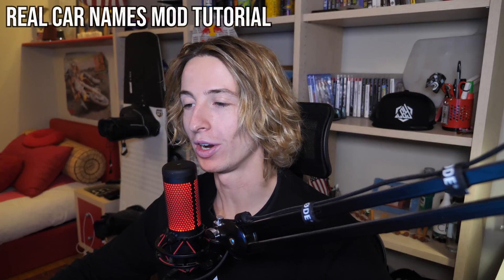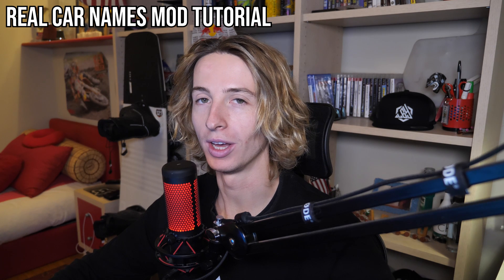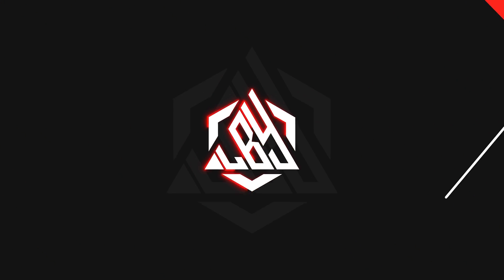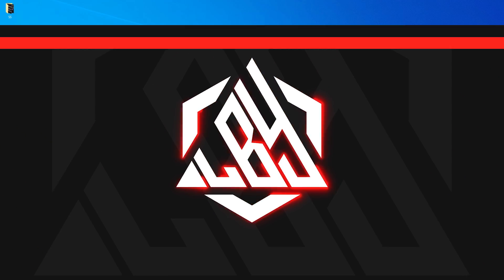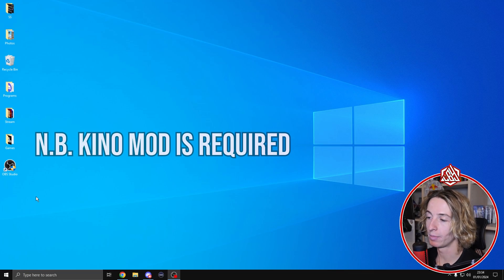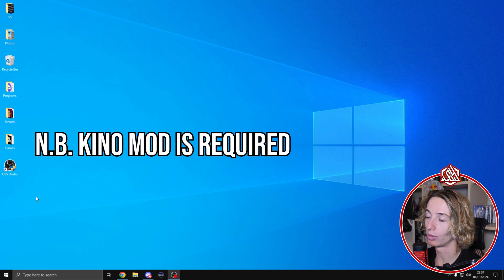In today's video I'm going to show you how to install the updated version of the real car names mod for Car X Drift Racing Online. Let's dive into it. Before we start, make sure that you have installed Kino mod already.